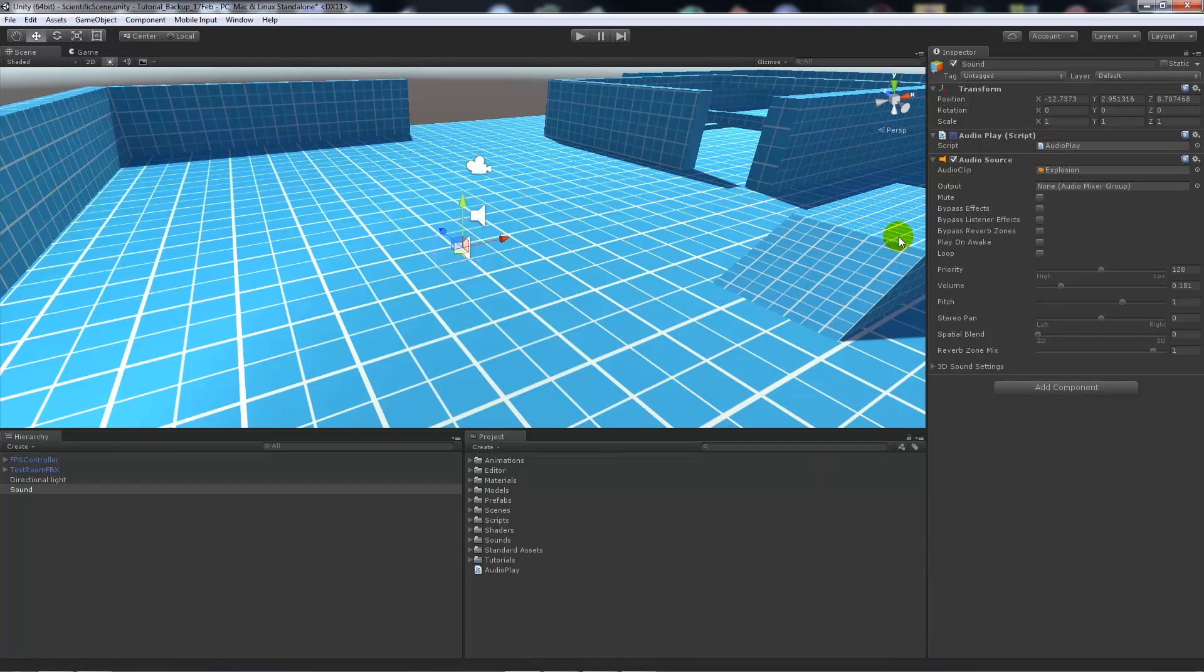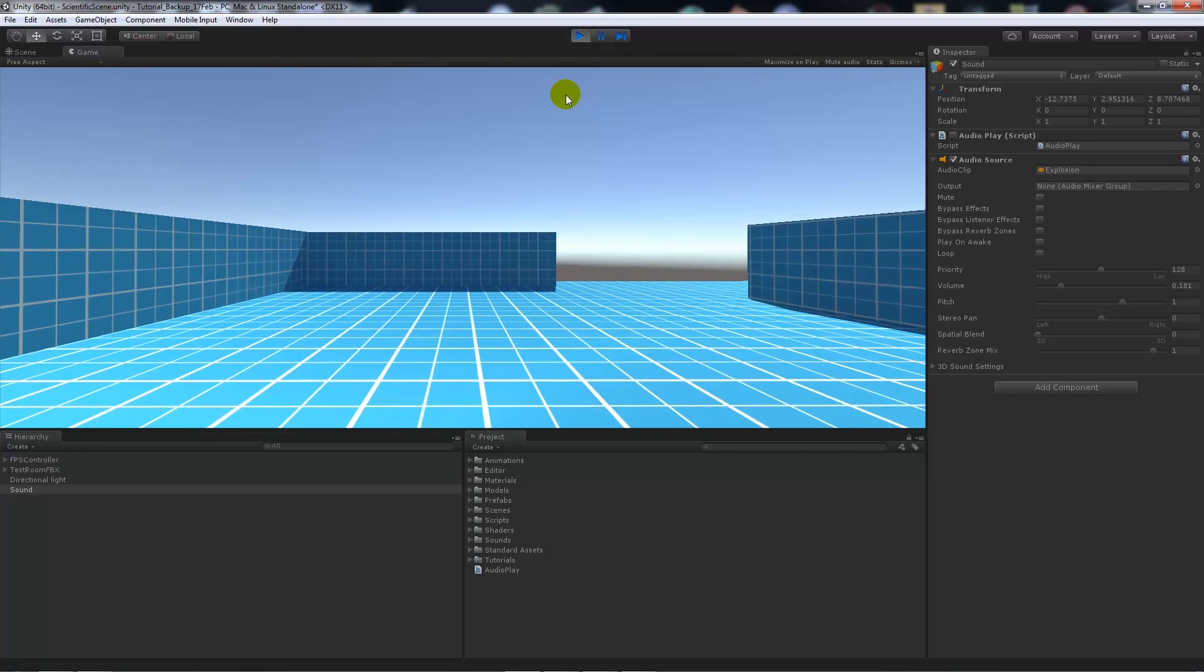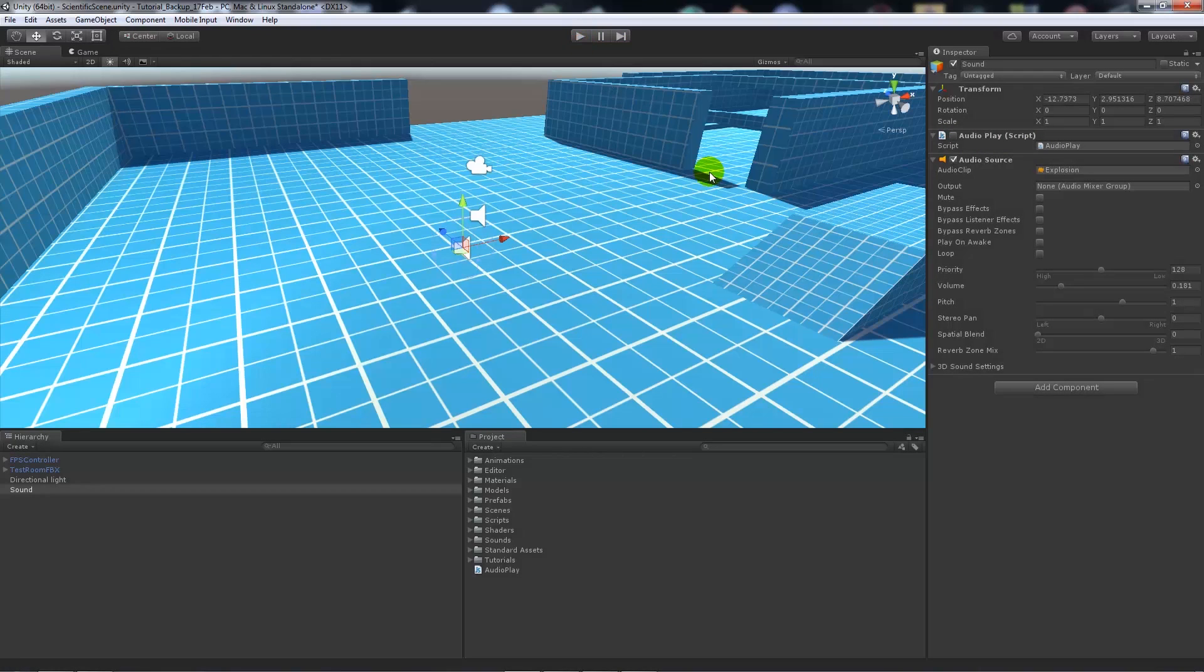If I disable the script and press play, you can see that you didn't hear the explosion. So that's just number one.